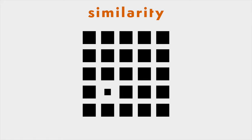Use this principle if you, for example, want to emphasize an element. Just make it different and everyone will focus on it.